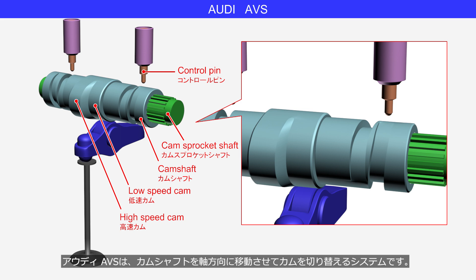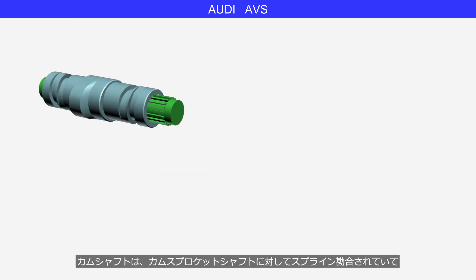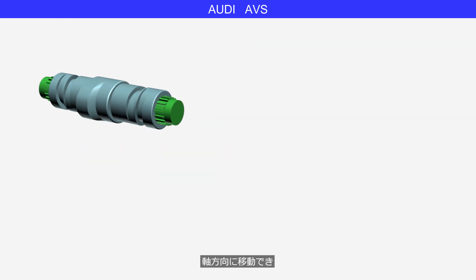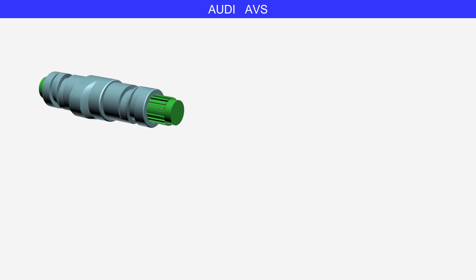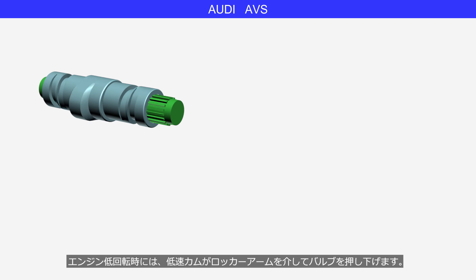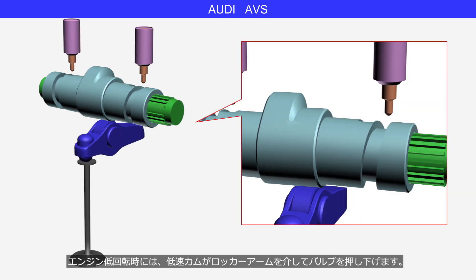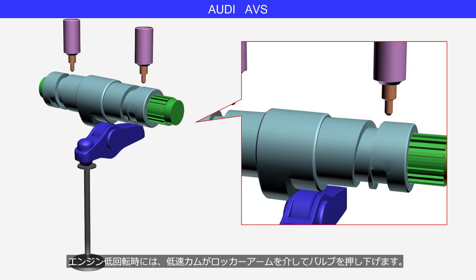The Audi AVS is a system that switches cams by moving the camshaft in its axial direction. The camshaft is spline engaged to the camshaft sprocket shaft, allowing it to move axially and rotate together with the camshaft sprocket shaft. At low engine speeds, the low-speed cam pushes the valve down via the rocker arm.